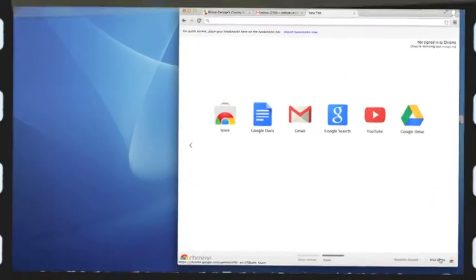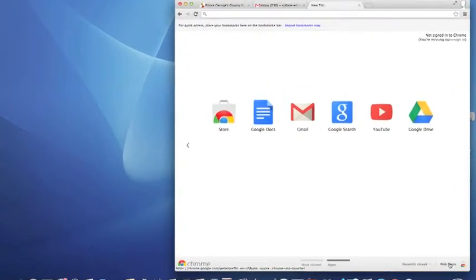There you'll see Google Apps. In the bottom right hand corner you click on the button that says web apps.